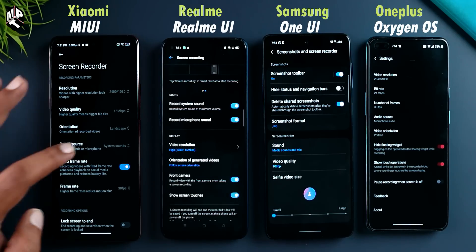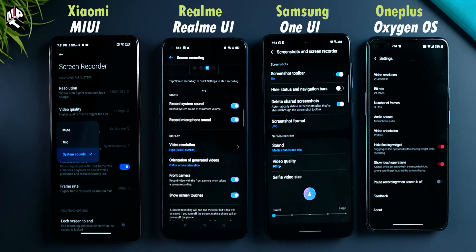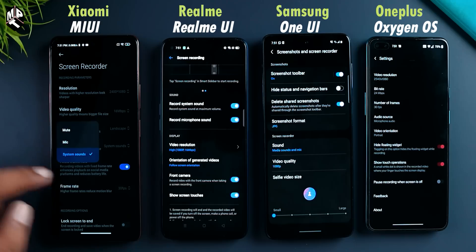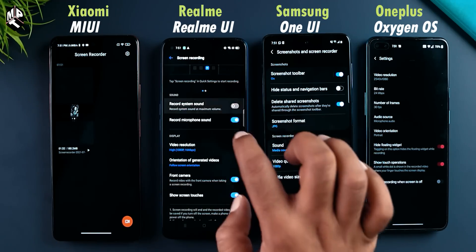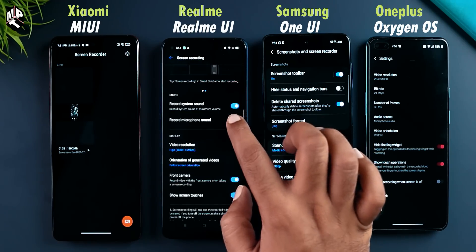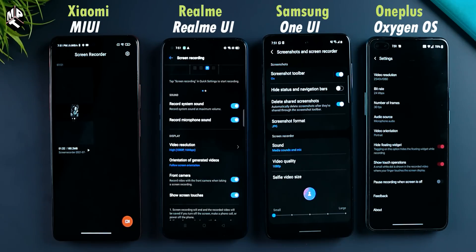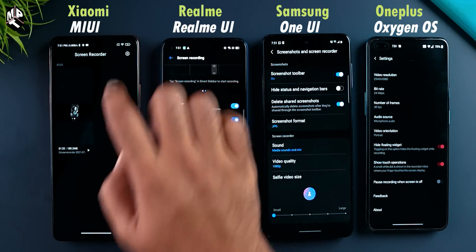You can record a screen recording — you can record a reaction plus game. That feature is a very important feature: internal sound plus mic. If you want to record a screen recording, you can record with your voice using the microphone. MIUI has mic sound and system sound. Realme UI has two options: record system sound and record microphone sound.